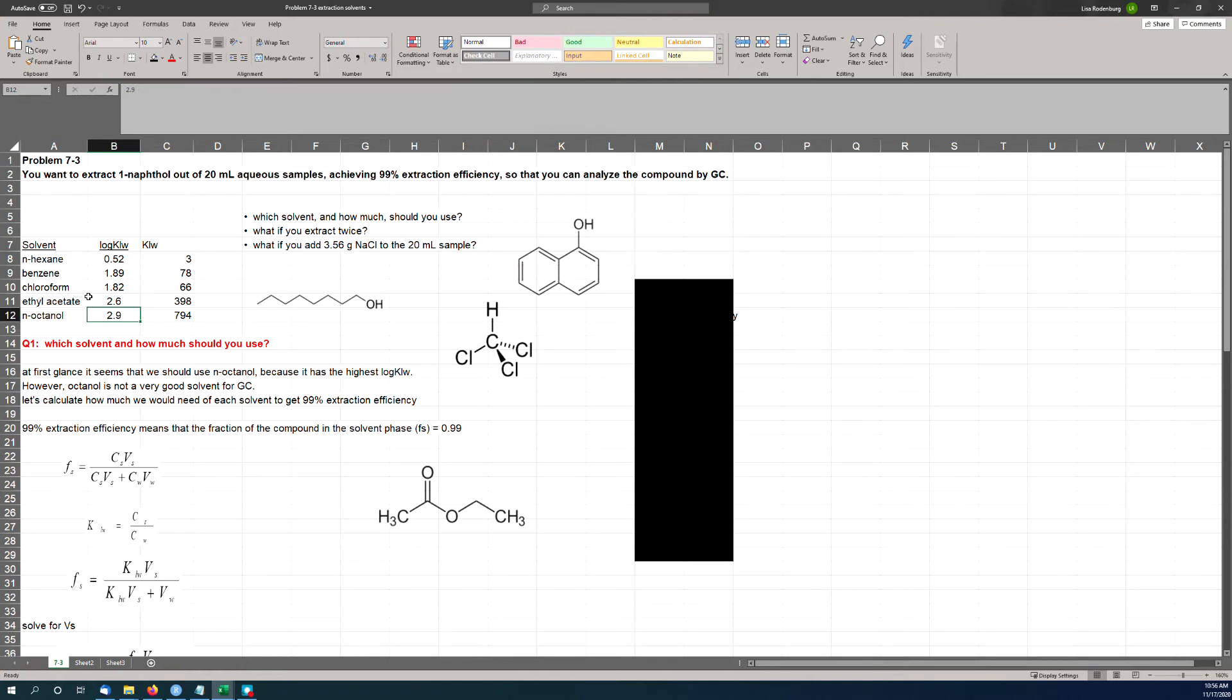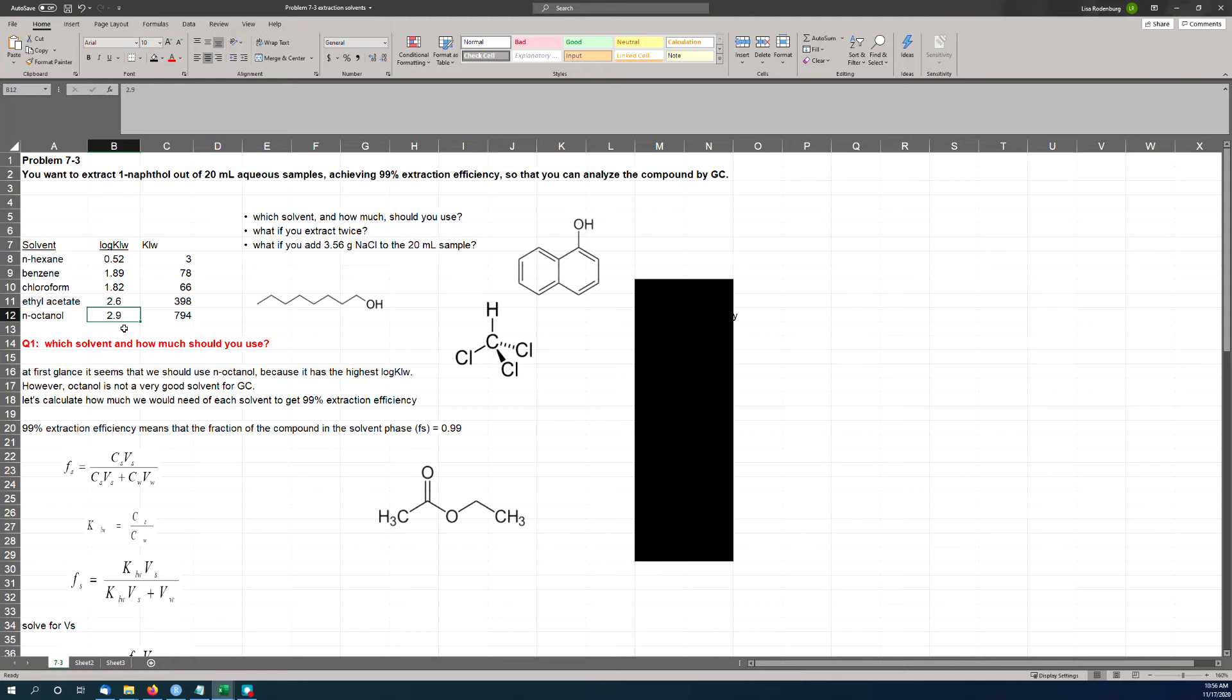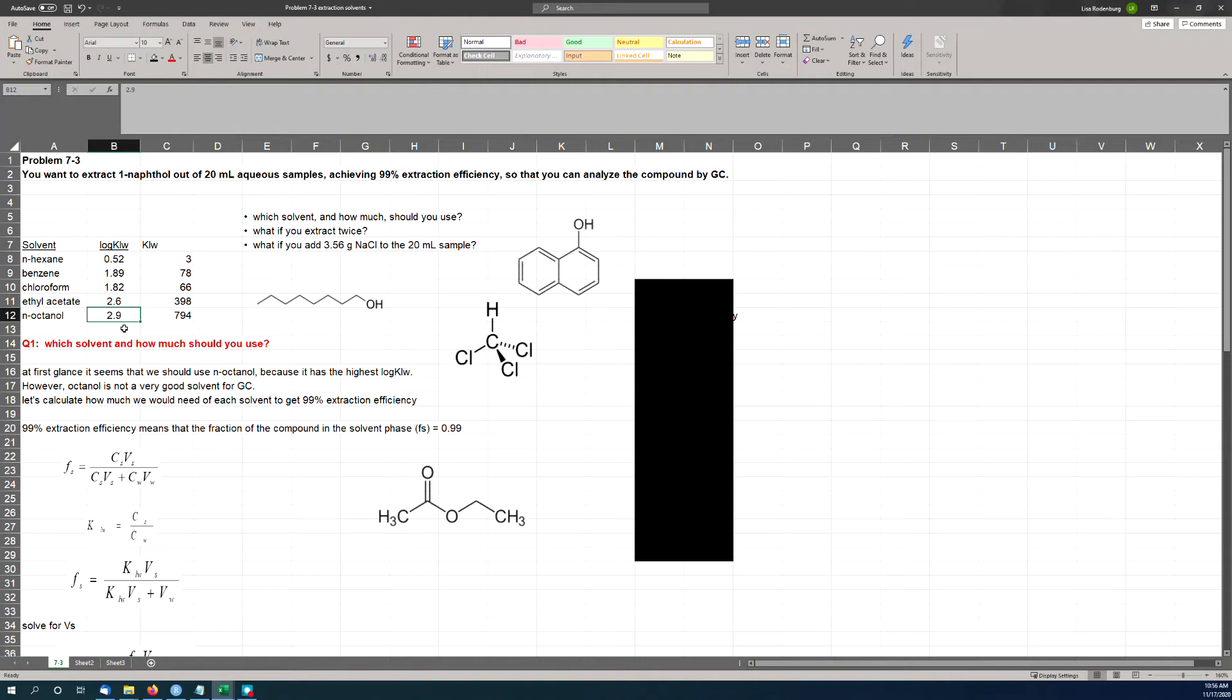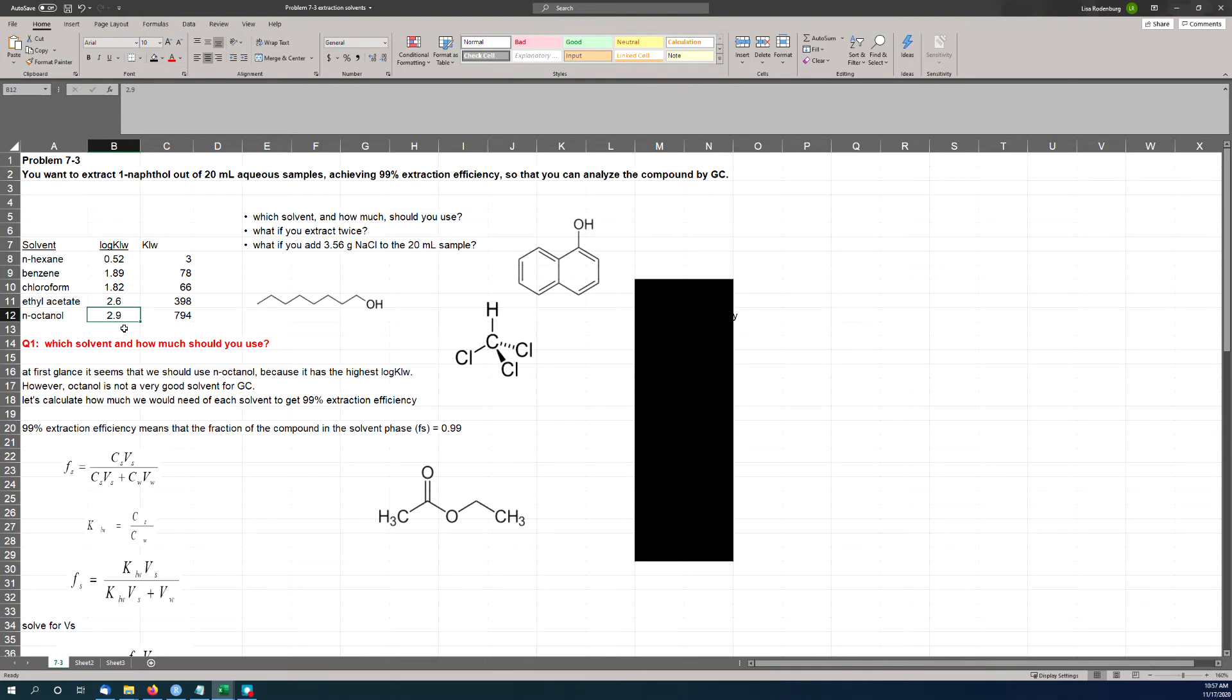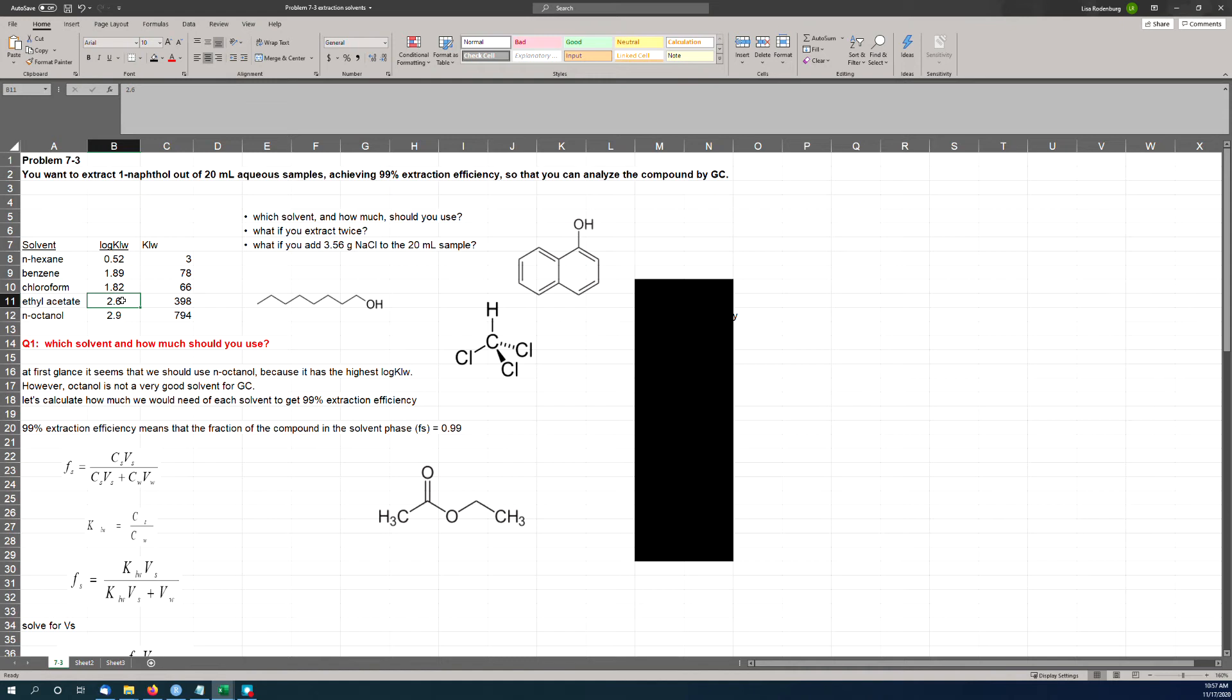Here's your octanol. Just a long straight chain, but it's got the OH group on it. So octanol can both donate and accept hydrogen bonds, so it's a good match for 1-naphthol, and that explains why it has the highest log KLW value. So just looking at the numbers, you don't have to do any math—you can just look at the numbers and say octanol is the best solvent. It's going to have the lowest amount of volume. You're going to need the smallest amount of volume to get 99% extraction efficiency of this chemical.